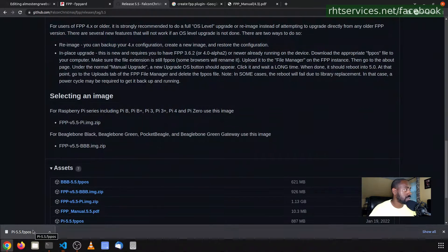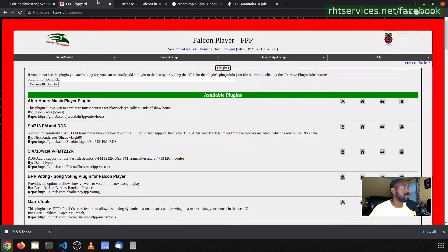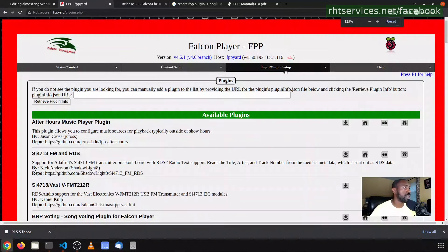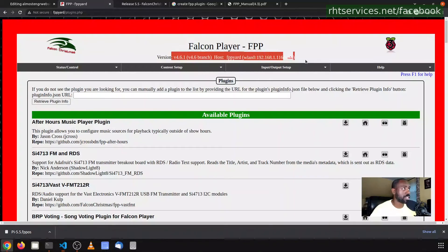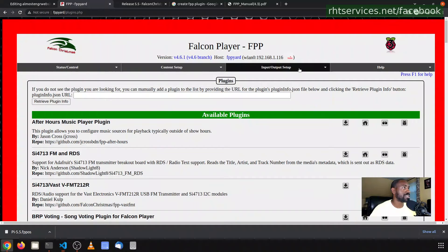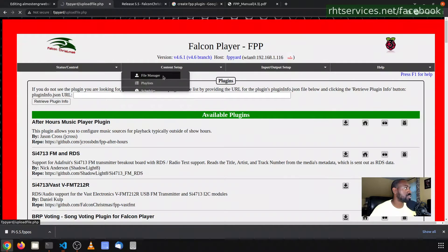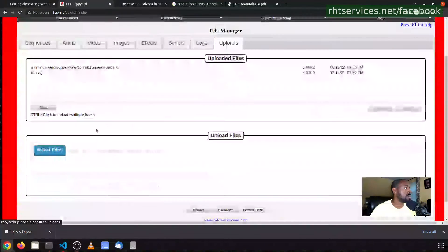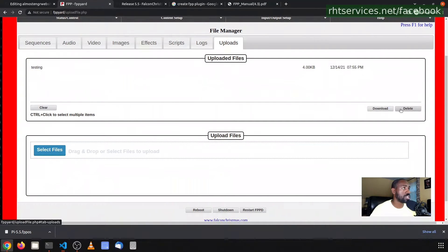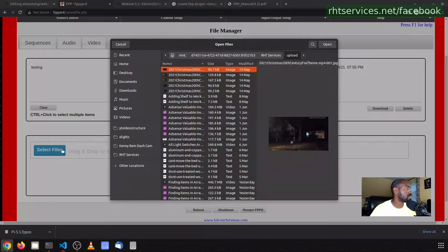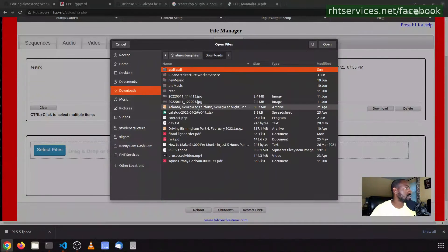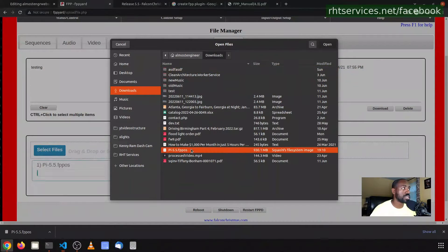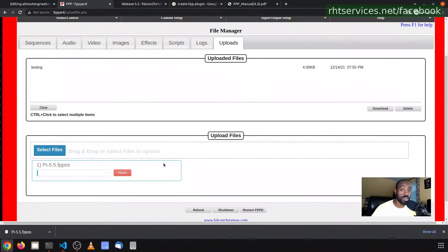That said, I'm going to go ahead and proceed. I already have the Falcon Pi Player 5.5 file, the OS file downloaded. As you see, I have version 4.6.1 from the 4.6 branch. Here's the IP, I may need to copy that just in case. It says to go to the file manager, which is here under Content Setup, Uploaded Files. I'm going to select this file and upload that.